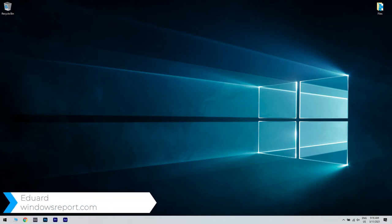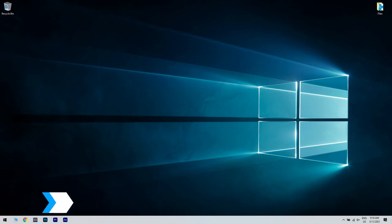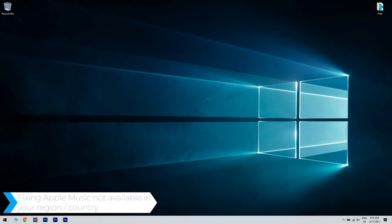Hello, I'm Edward and welcome to WindowsReport.com. In this video, I will show you how to fix the Apple Music not available in your region message.